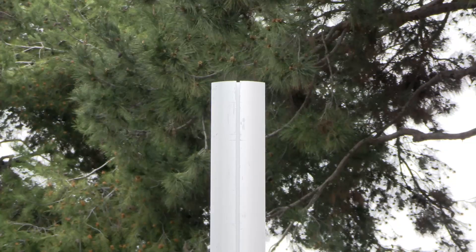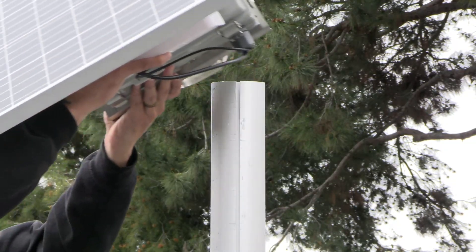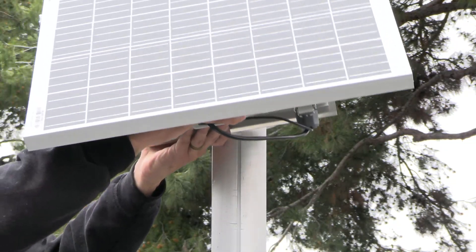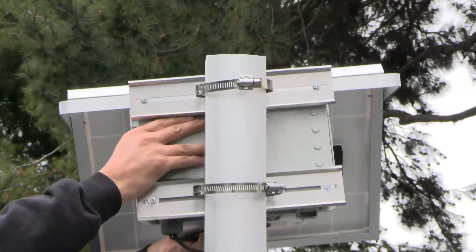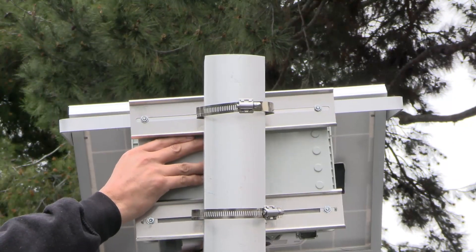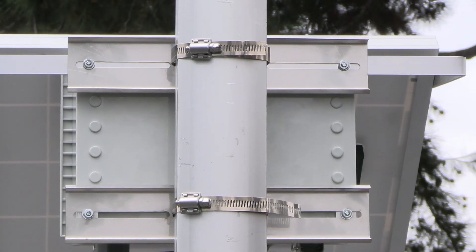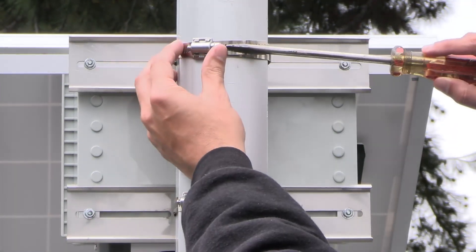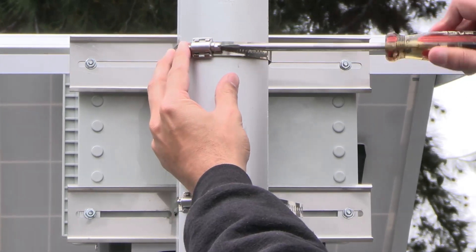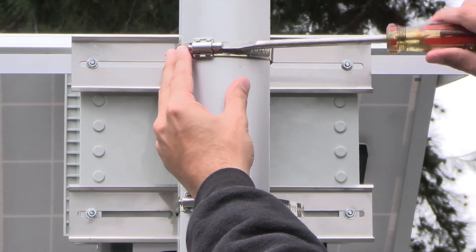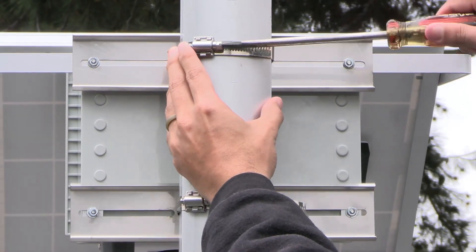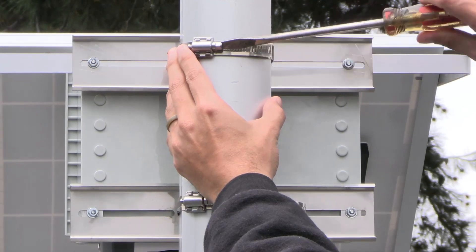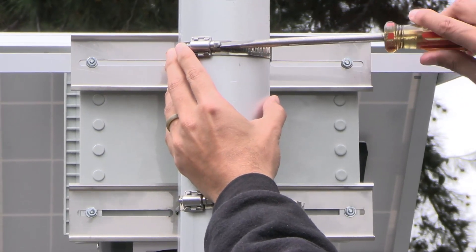Holding the integrated unit steady against a pole or pipe, wrap the top hose clamp around it. Insert the loose end of the adjustable band into the space below the captive screw. Turn the screw clockwise until it is snug around the pole or pipe. Repeat with the bottom clamp.